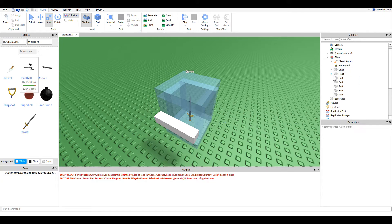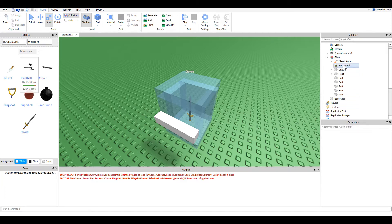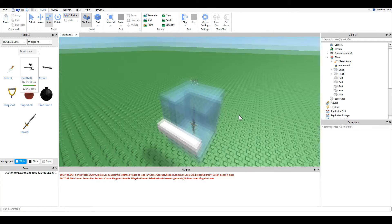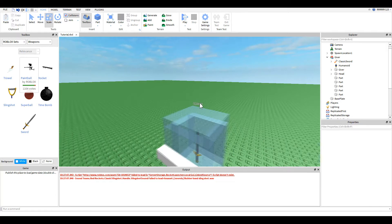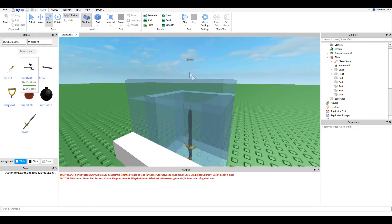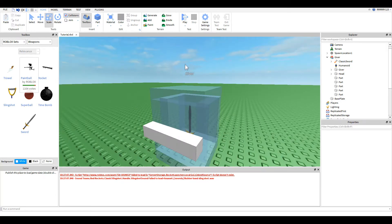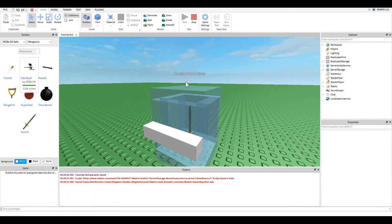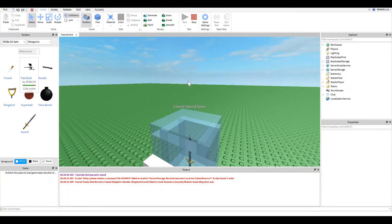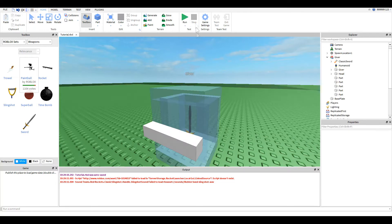Just put the script in whichever part you want to be the button that actually gives the tool. And if you notice, I also have a humanoid and a head in here. The head is just this top piece right here. And I did that so that you could have this text above here that says what kind of giver it is. Now, if you noticed, back when I was running it, let me run it real quick.